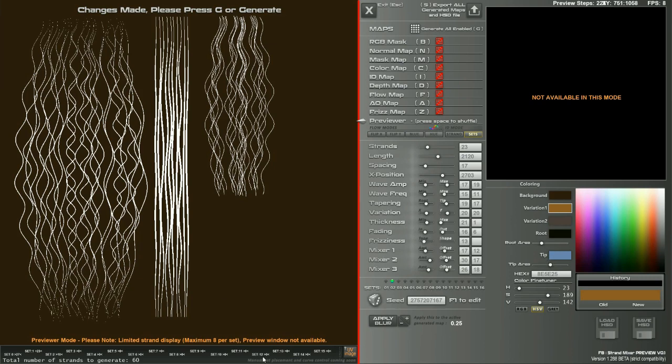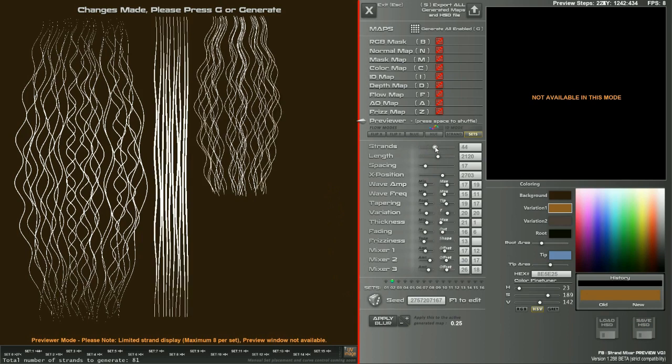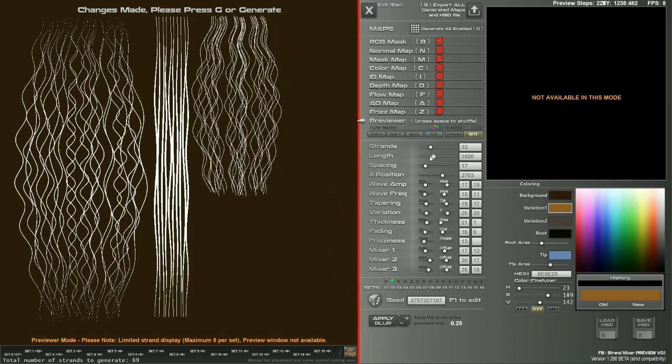And then the save files will be completely different because there's a whole new bunch of variables that has to save. So it won't be compatible with 1.287, but it will have a similar kind of save system and whatnot.